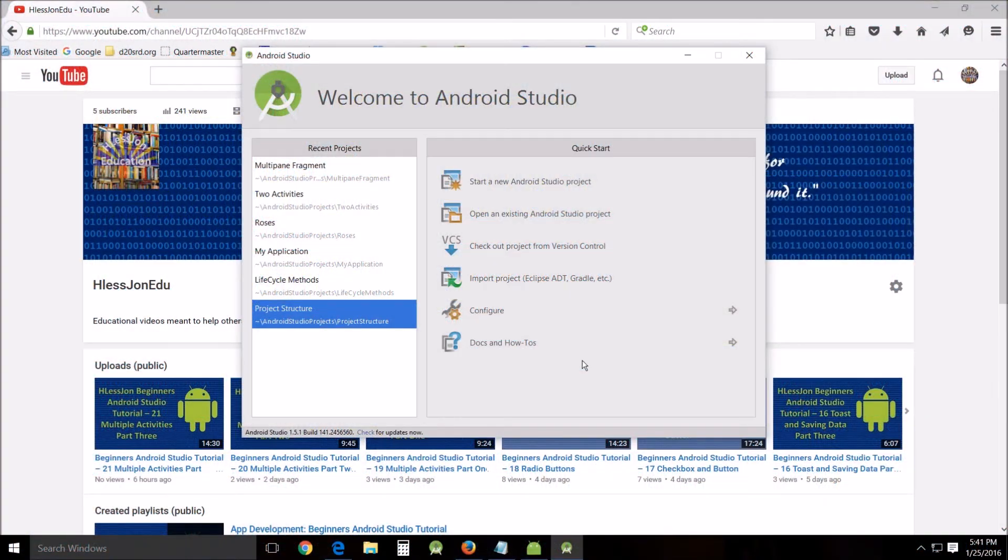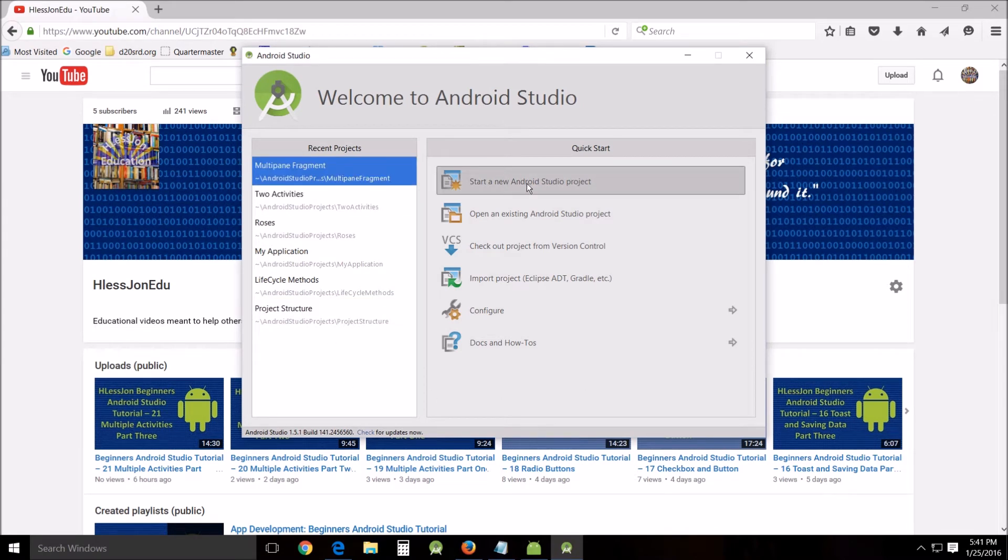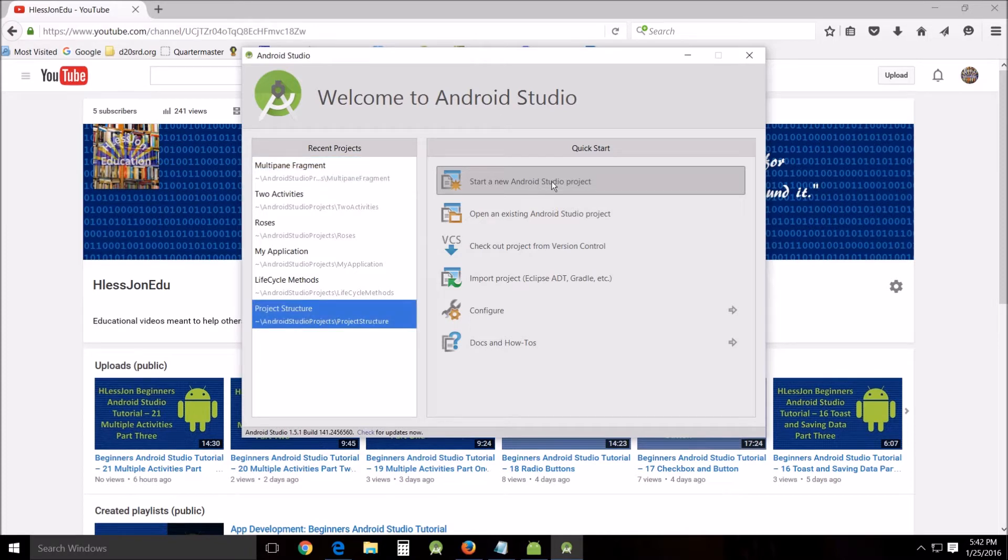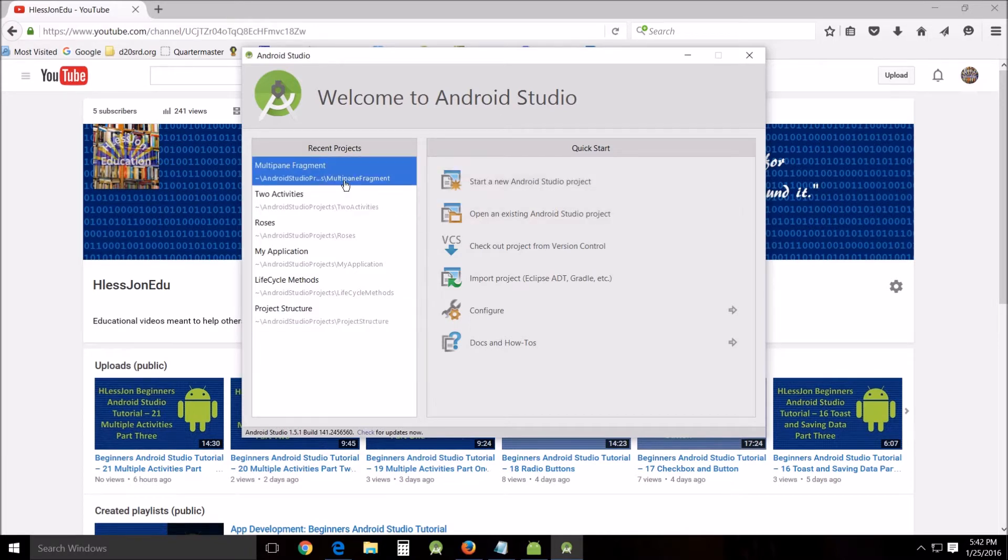Hello and welcome. This is H with John teaching another Android Studio tutorial. First thing we want to do today is start a new Android Studio project and I'll go with you through the start but I won't actually create mine because I've already got mine started and created.